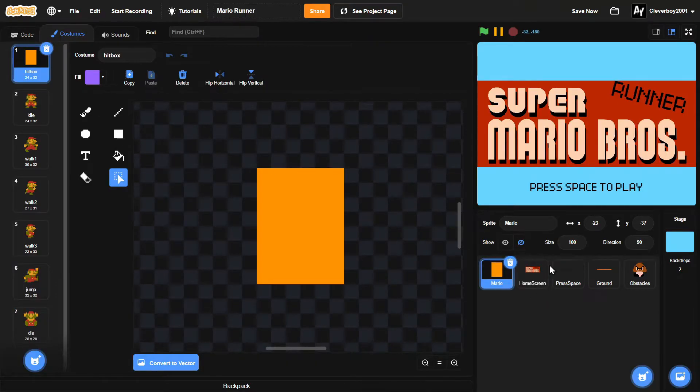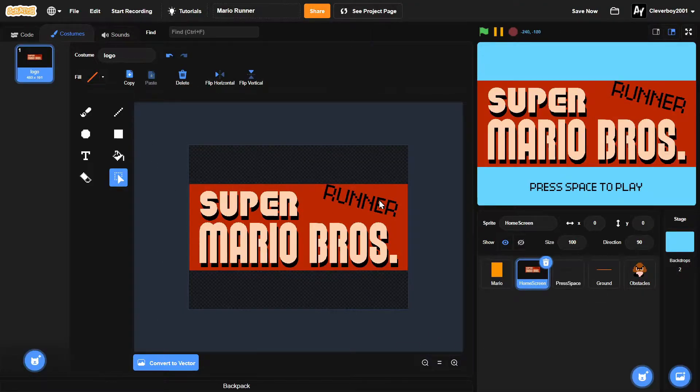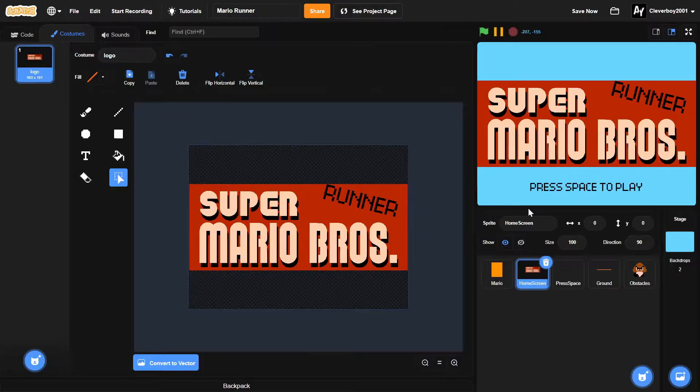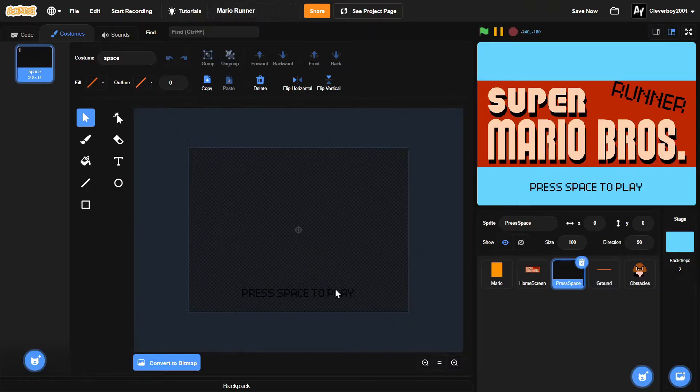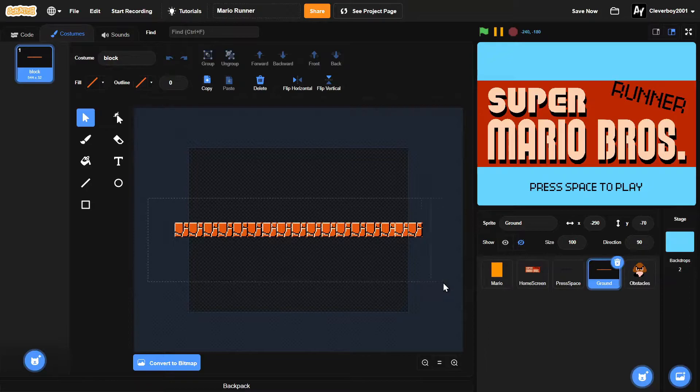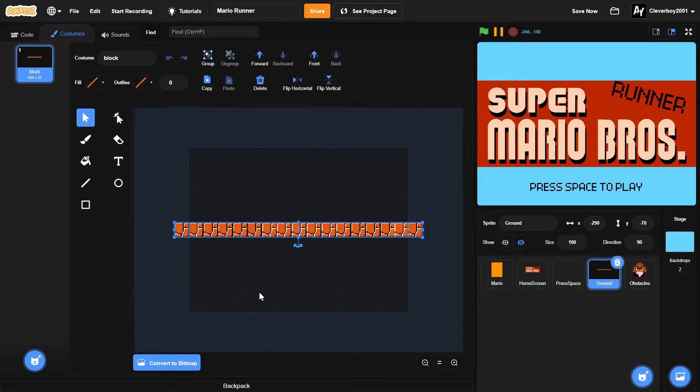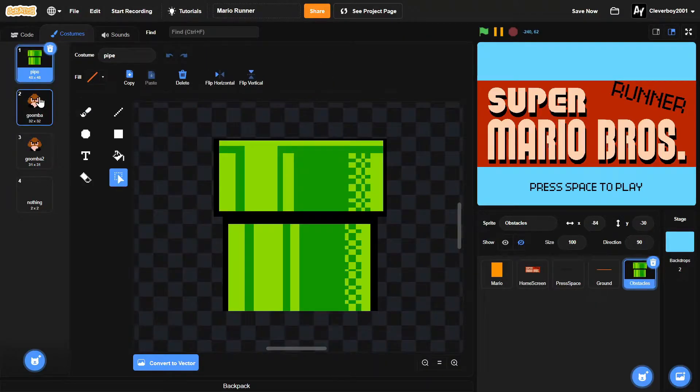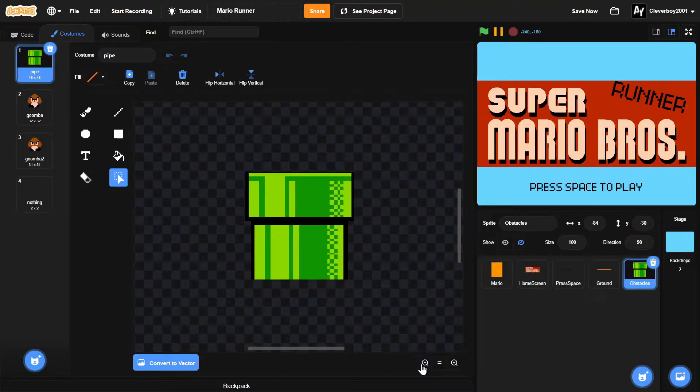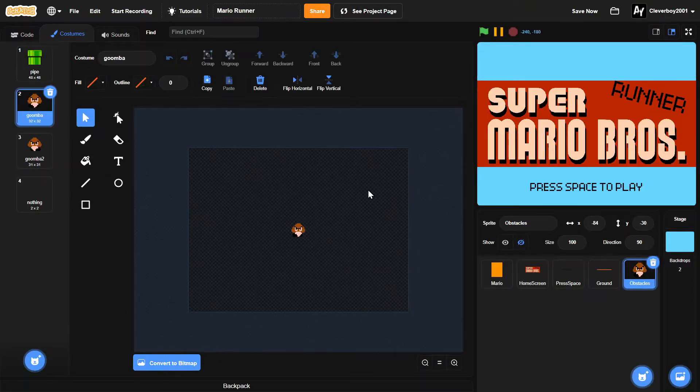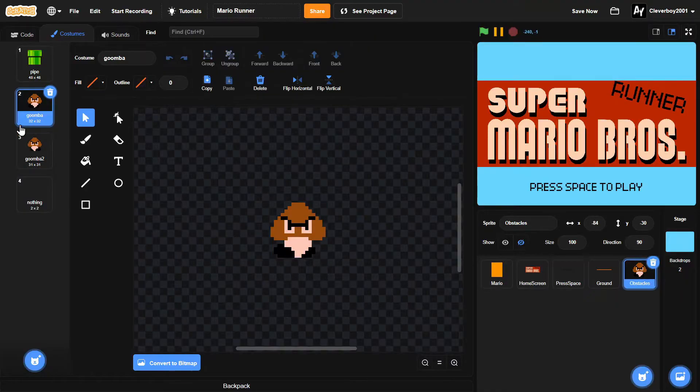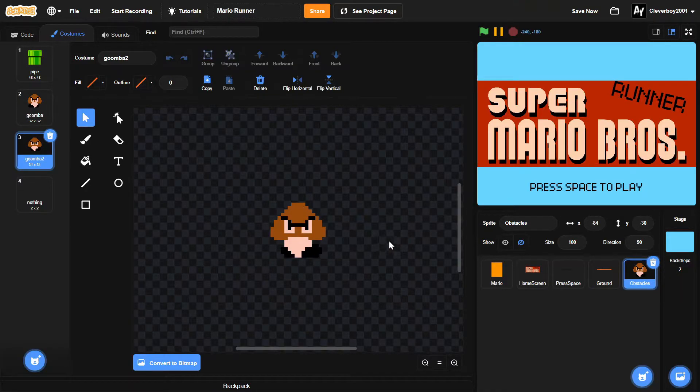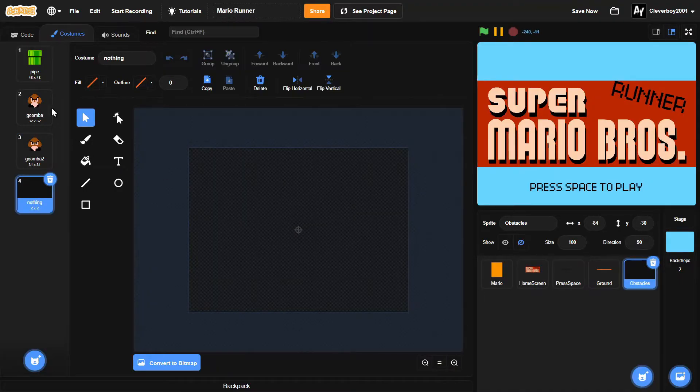So let's go to the home screen and you can see the logo and the runner text I made. And then press space to play, which is on the bottom here. And then the ground, I duplicated the blocks from the classic Mario game. And then the obstacles, we have the pipe. And then we have the Goomba right, the left animation. And then Goomba 2 is right. And then we have a nothing. This will be useful.